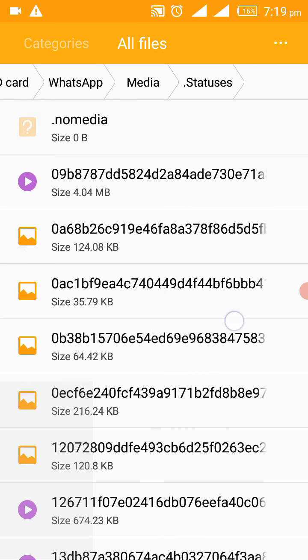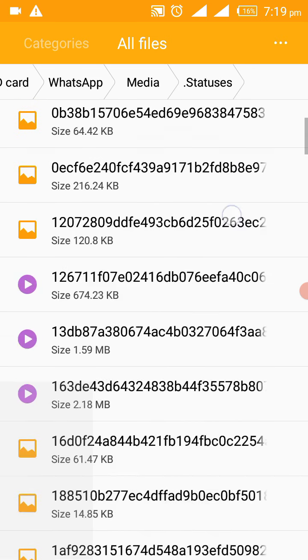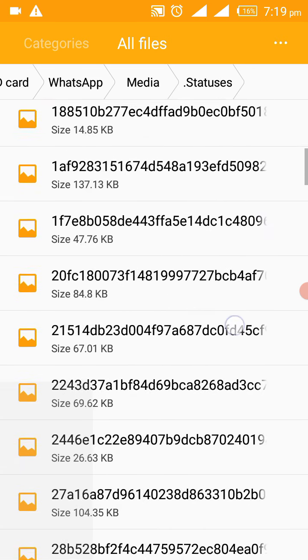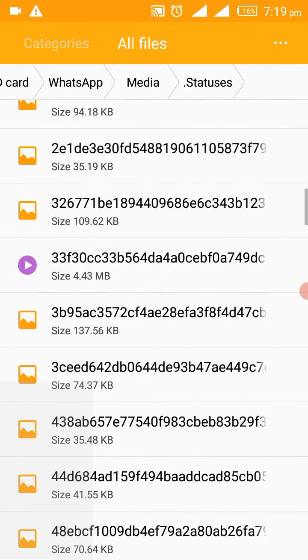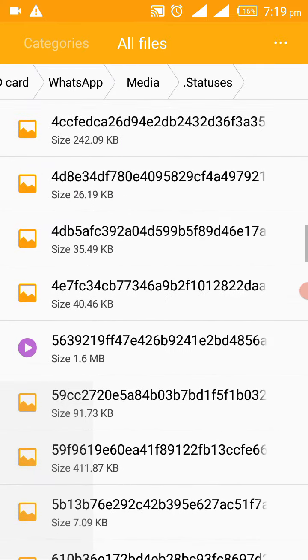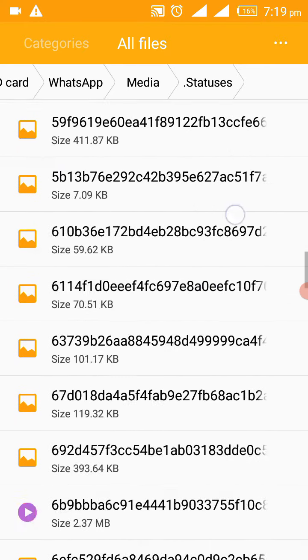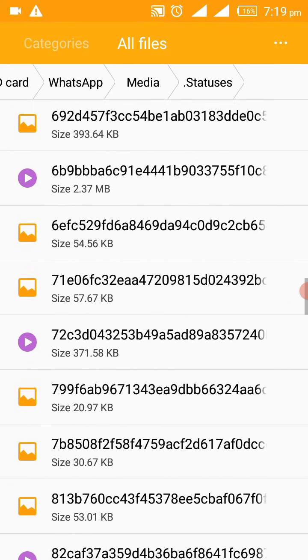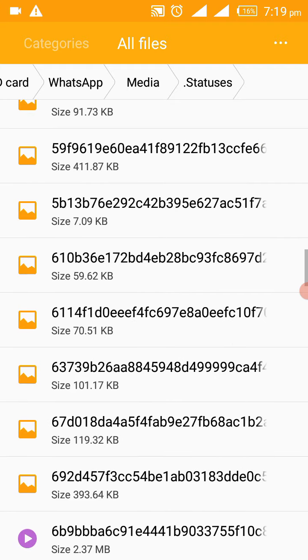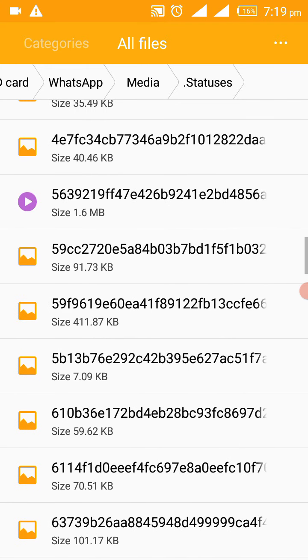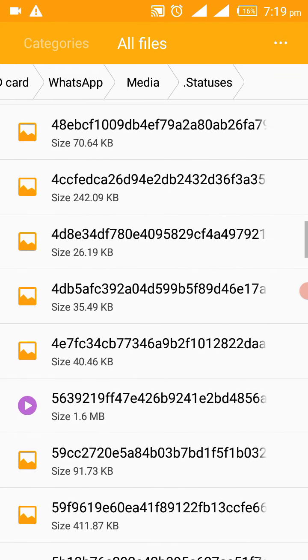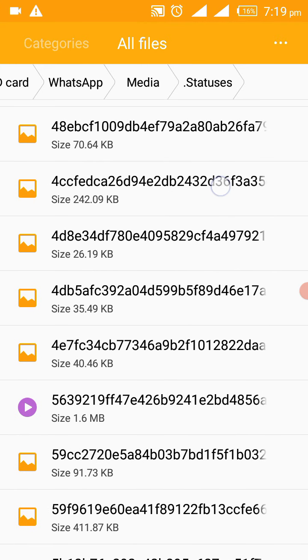Now these are all my status that I have viewed today, both videos and pictures. So one trick you have to know here is that this status will have to disappear after 24 hours.